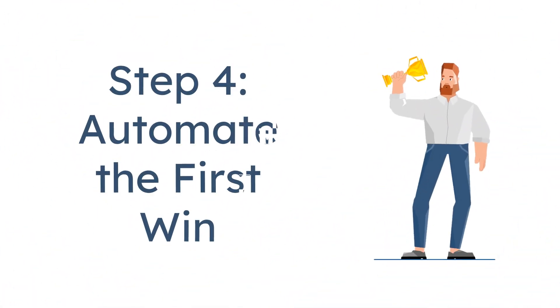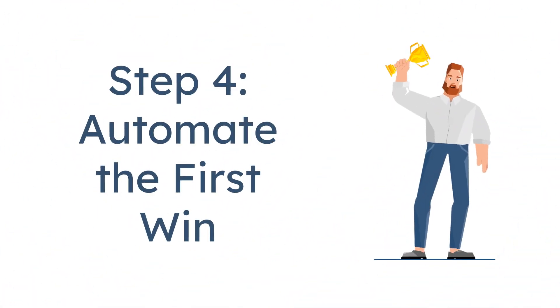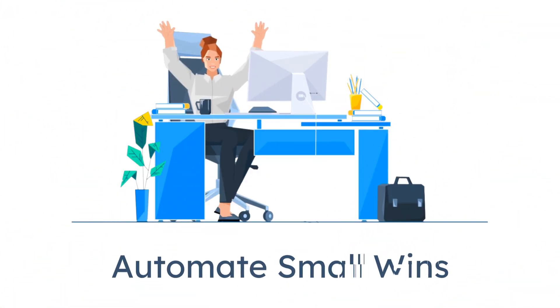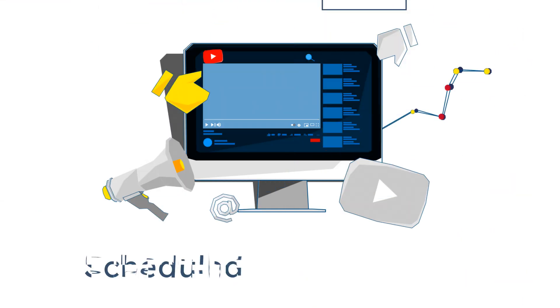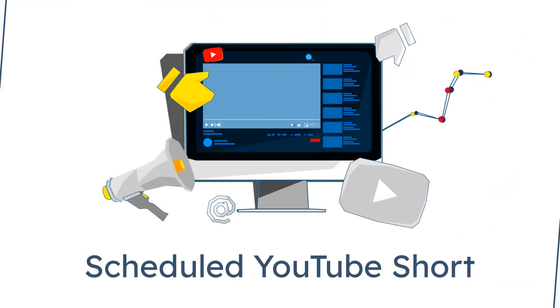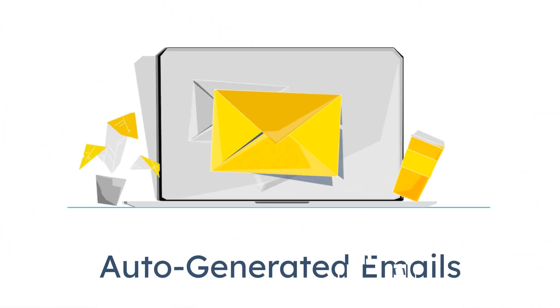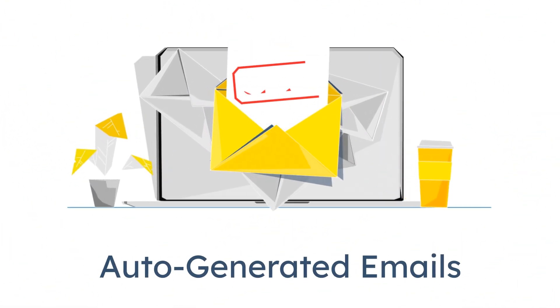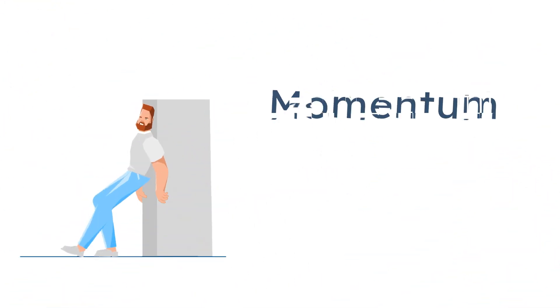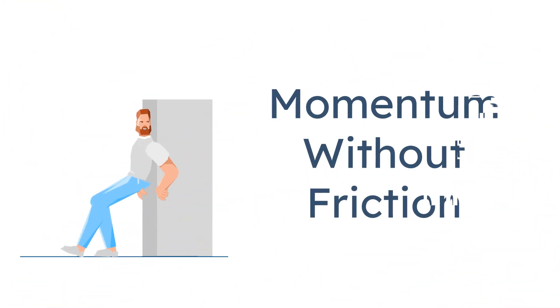Step 4, automate the first win. Before breakfast, I automate a small win. Sometimes it's publishing a scheduled YouTube short. Sometimes it's sending an auto-generated email to my list. The goal, momentum without friction.